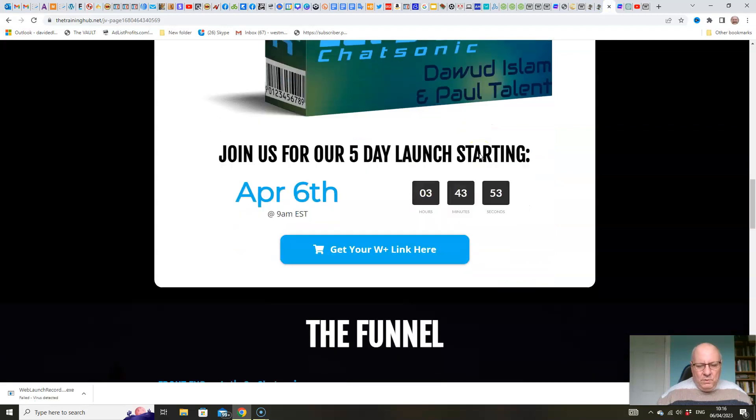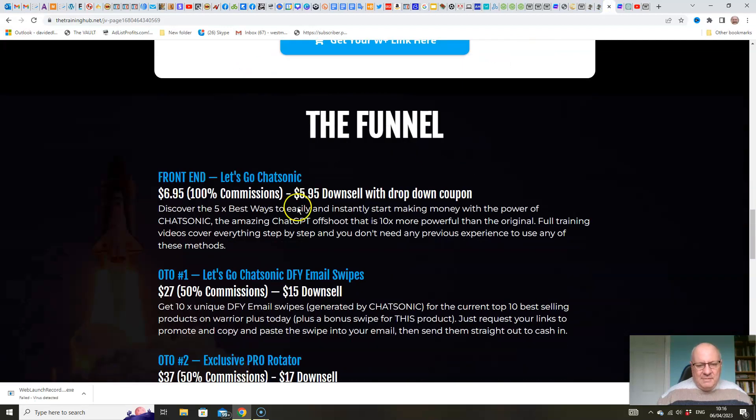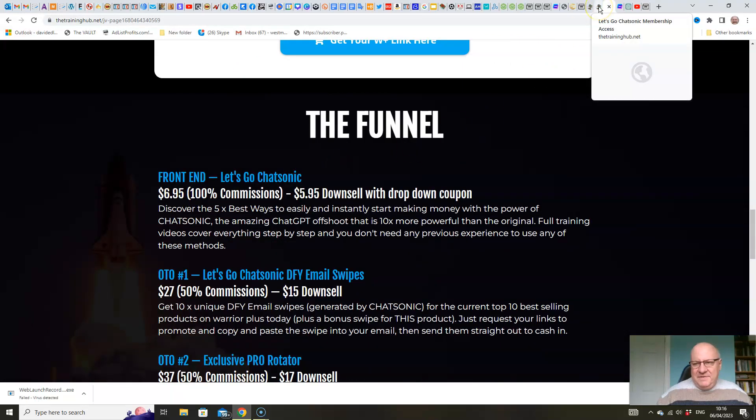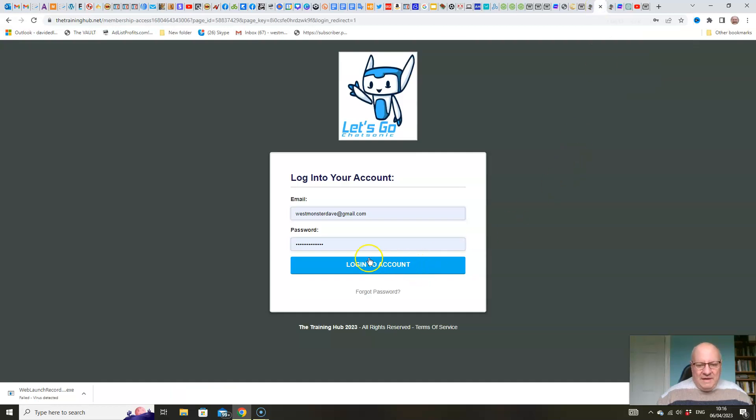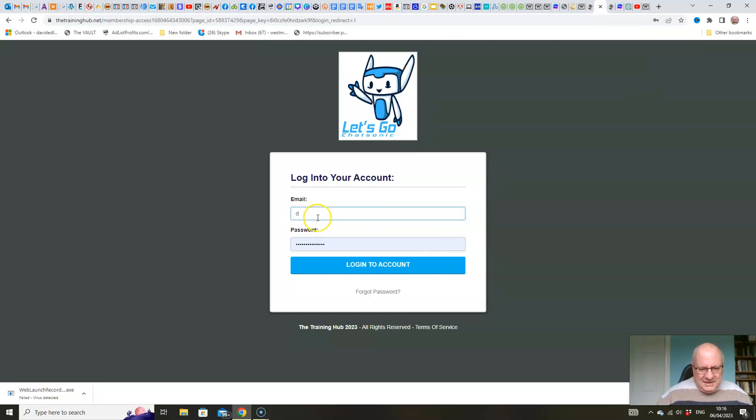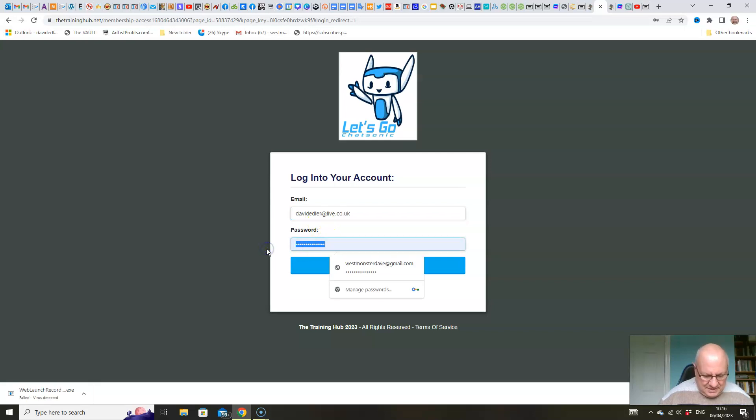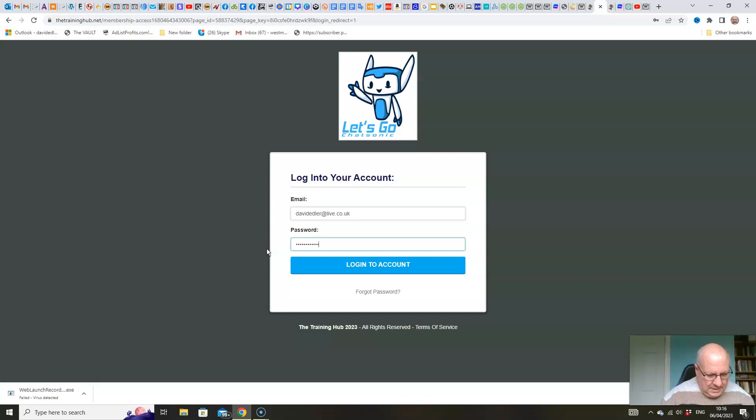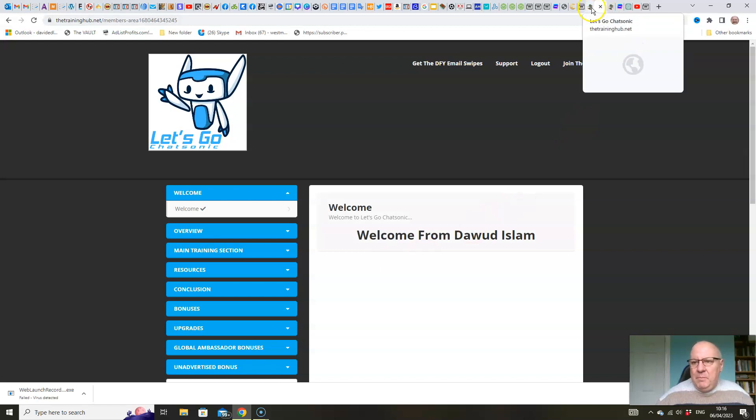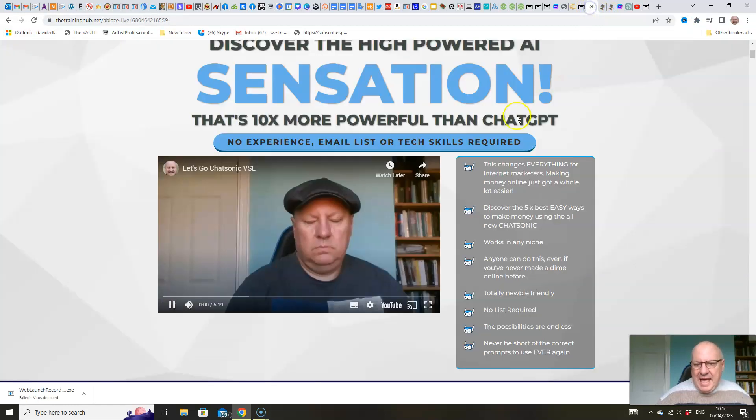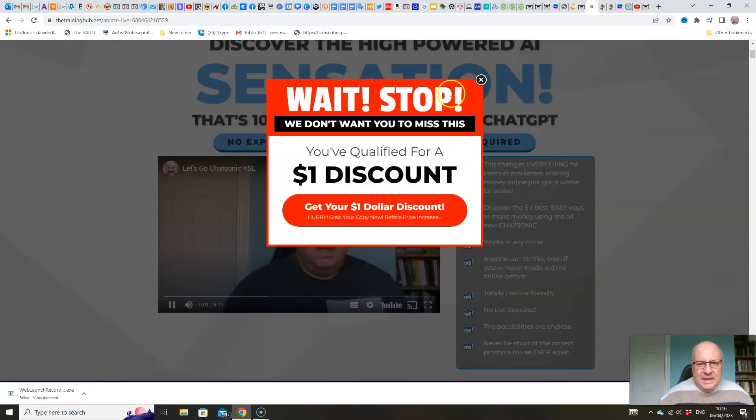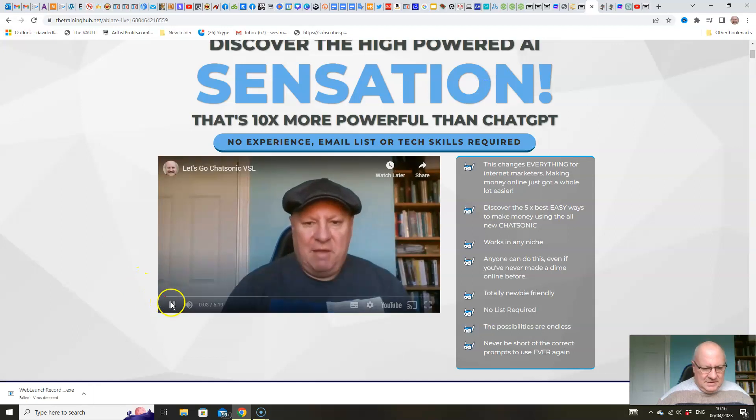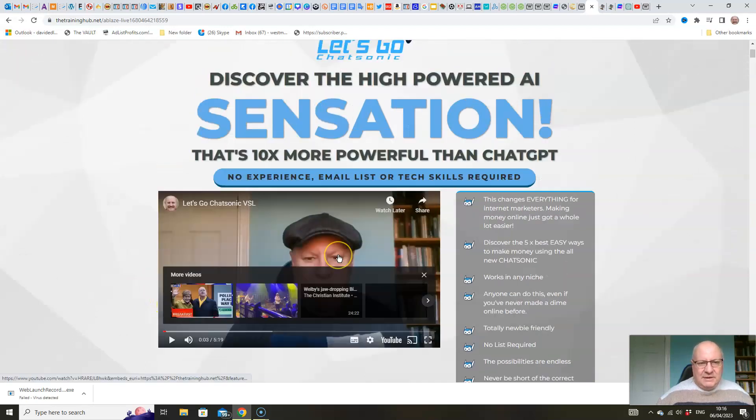So we will have a look at the upsells. As I said, the front end is just going to be $6.95 folks. That's all. We'll have a look inside the members area. Let me just get in there myself. Hold on a second folks. Let me just get into this account. There we go.